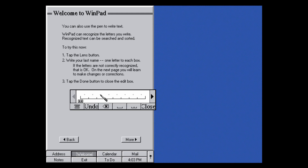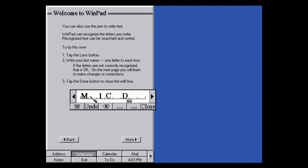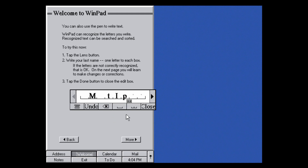The most interesting input method is the handwriting recognition, which converts what you write into text the computer can understand. I'll try to write 'MJD' and see if it picks it up — it takes a while to process. It did something, but it thinks I wrote 'M1CD' — it got two letters right but thought the J was a 1 and a C. It's very buggy and takes a while to process. I tried again and it still didn't get it right.